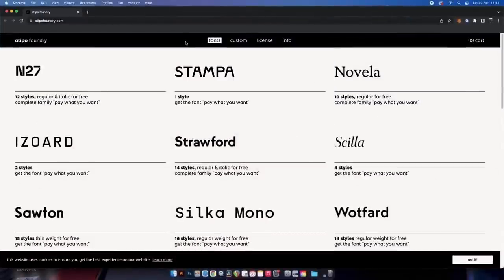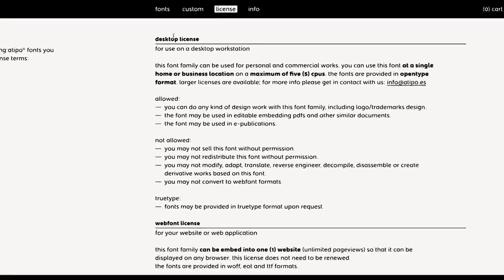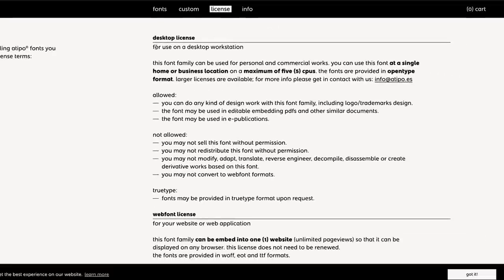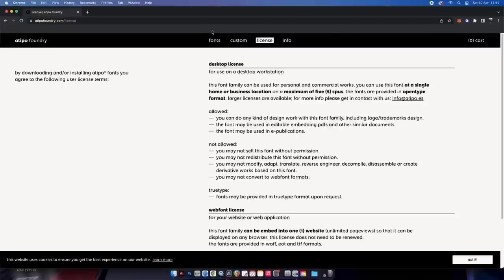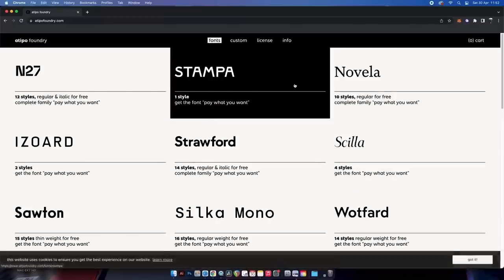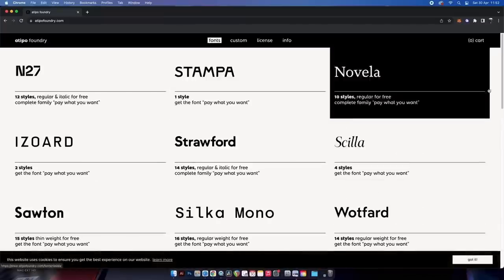Atipo is a font foundry I stumbled across last week almost by accident. They have some unique typefaces to download, but let's quickly check their license agreement — for print materials, the desktop license is good for commercial use, and for website design the license below is fine as well.